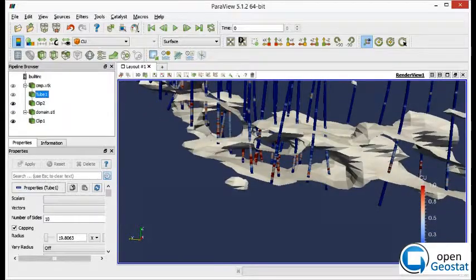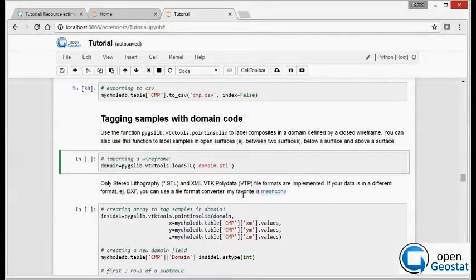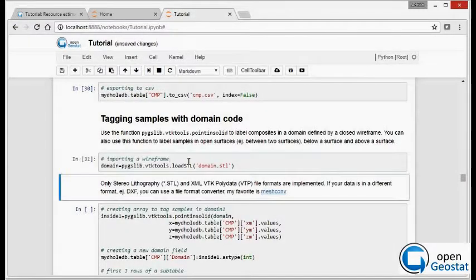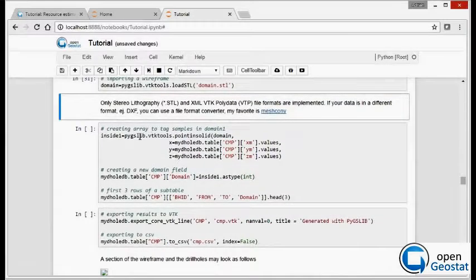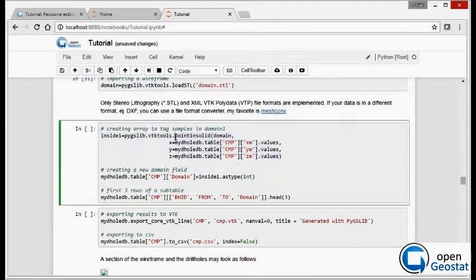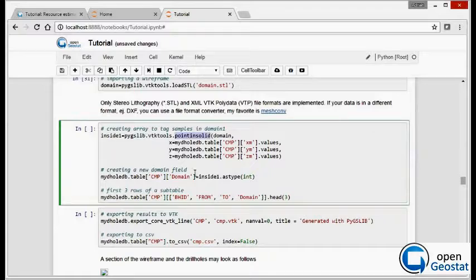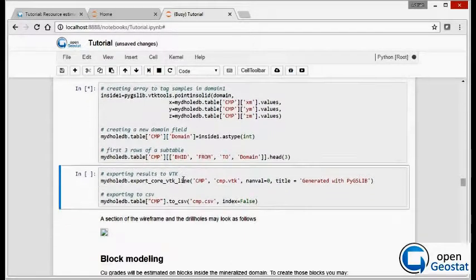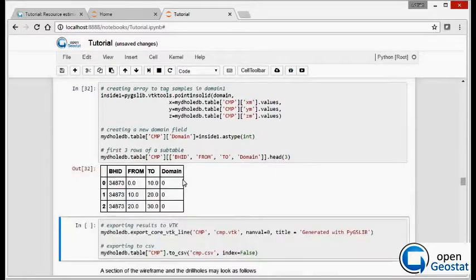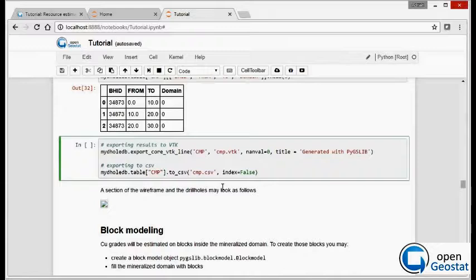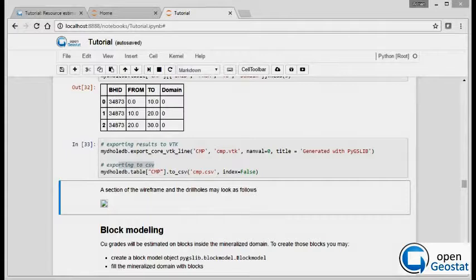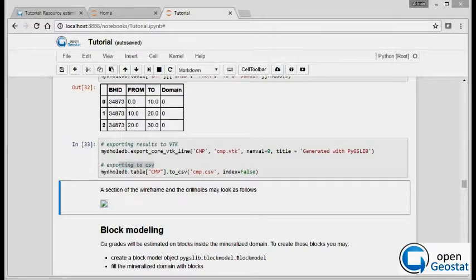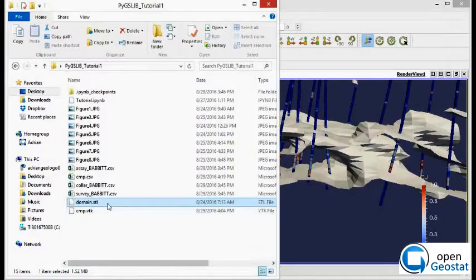Now we will use BTK, the BTK class, to select all the sample intervals inside the wireframe, and we will assign those samples as domain. We run the tag and we see that everything was tagged in a new domain. We export everything again to BTK and CSV format and we're ready to go back to Paraview.